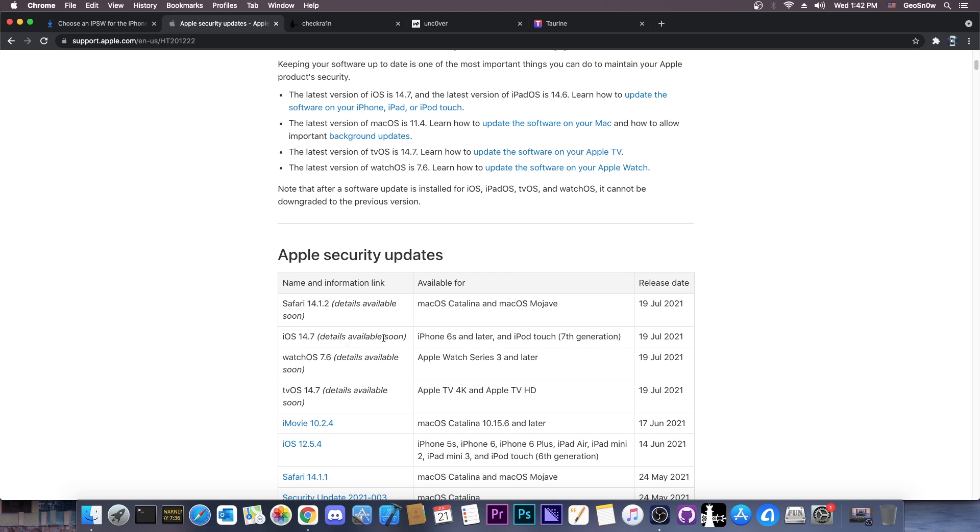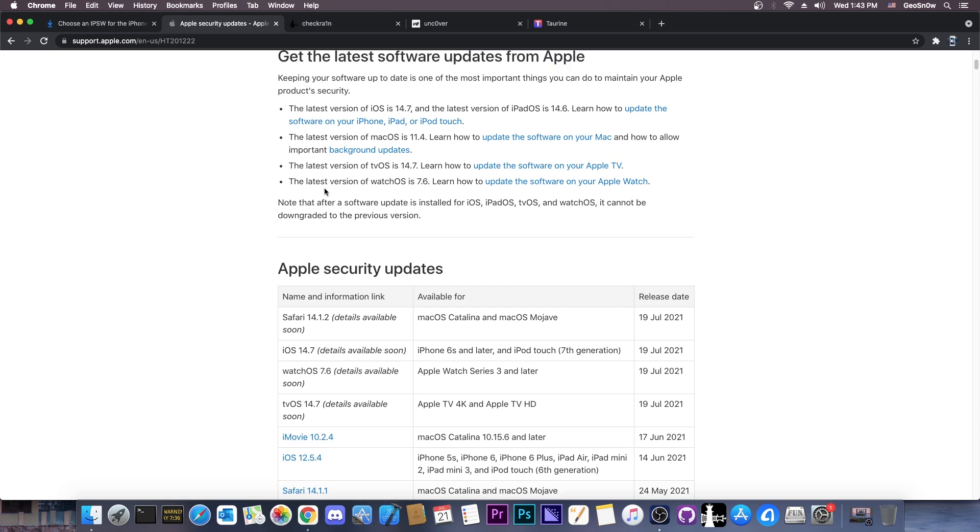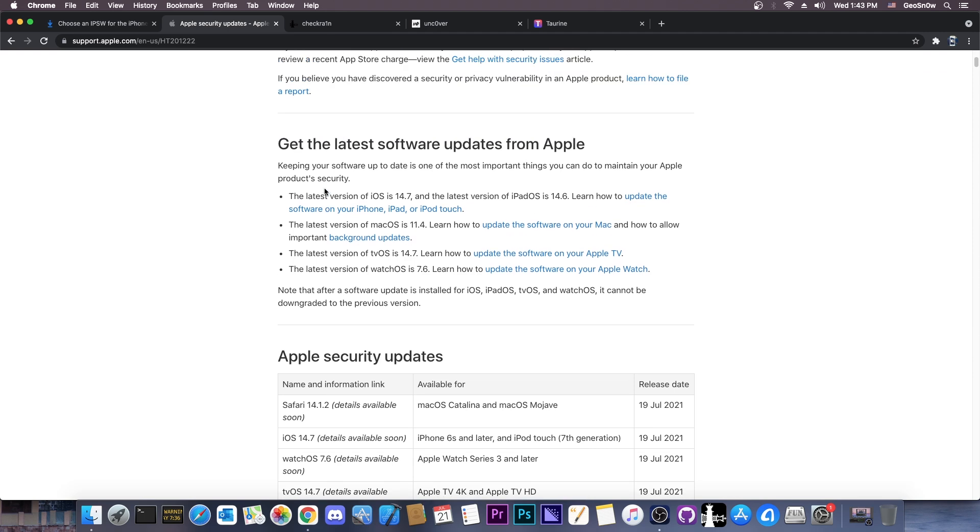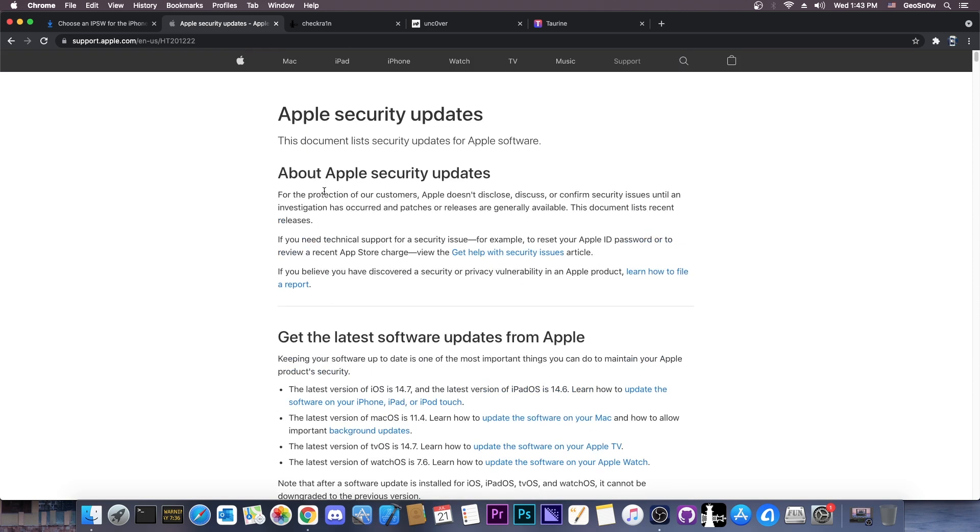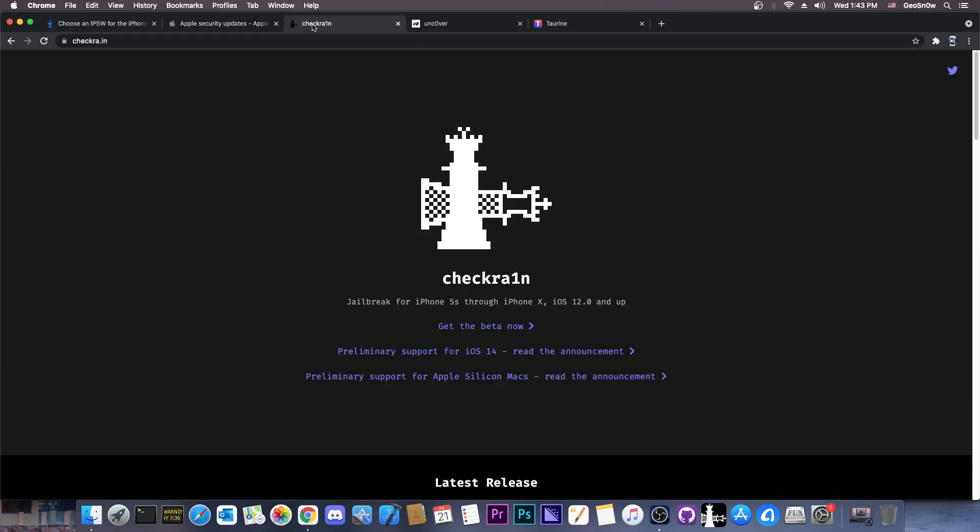So for now, we have no idea what security issues it fixes, aside from the log that you get when you update. However, it does seem to be patching a lot of bugs and contain security fixes, so you would be pleased to know that CheckRain, the jailbreak which cannot be patched,